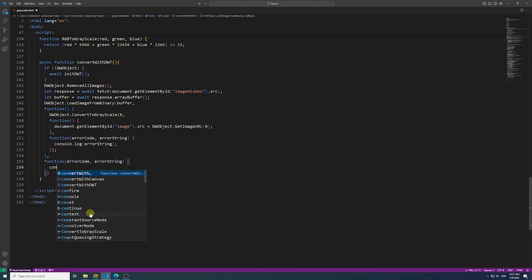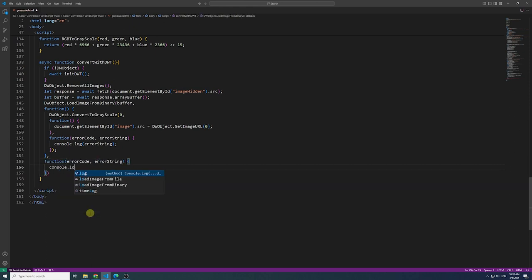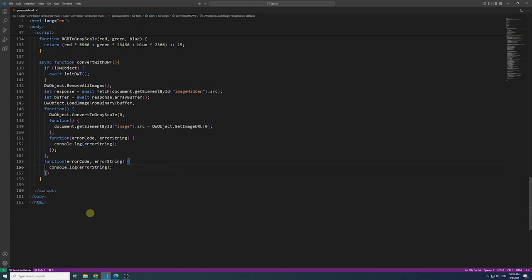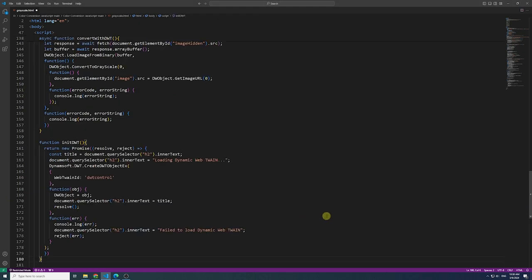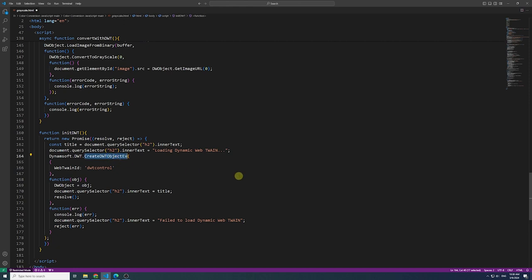Following this, we create a new UILS WebTwain instance, uniquely identified by the parameter WebTwain ID. Let's save and test the page.